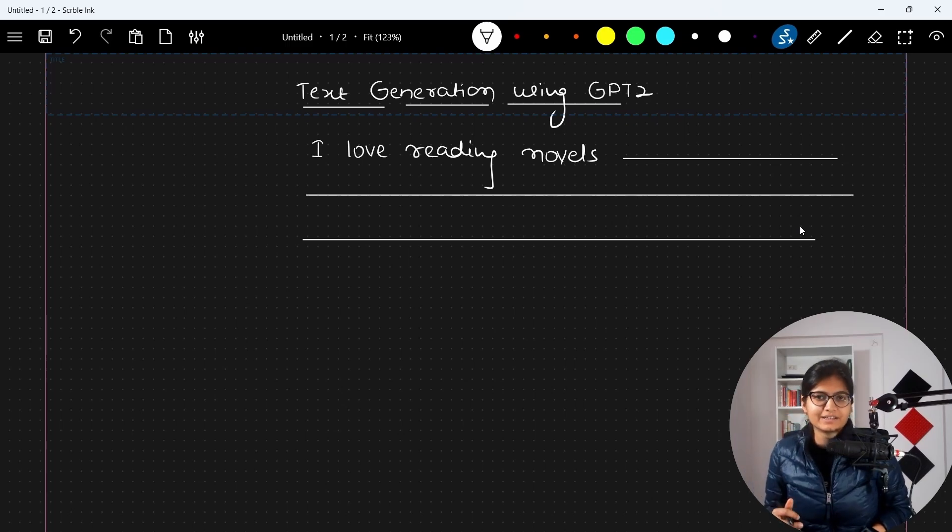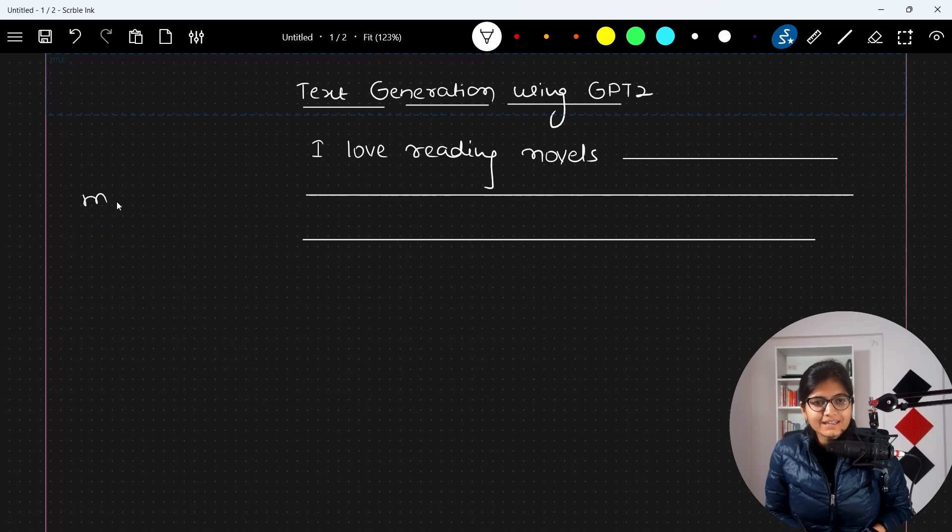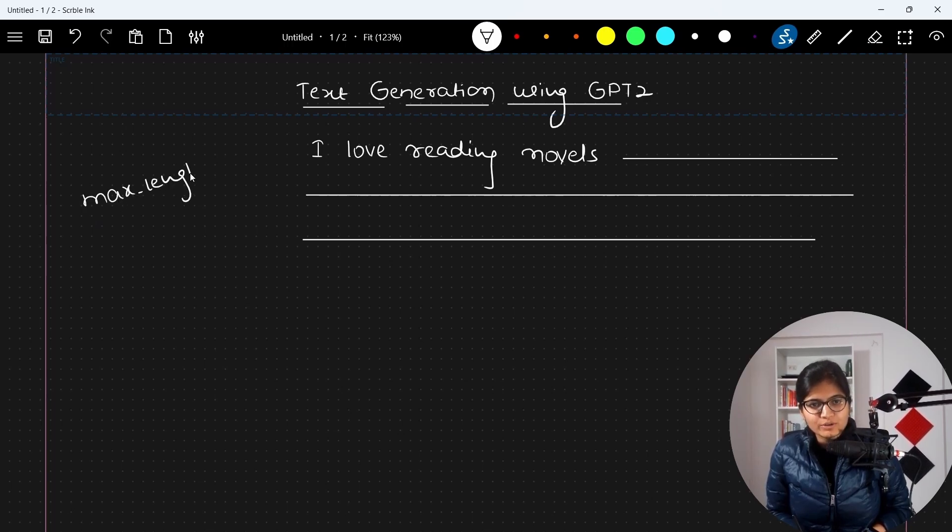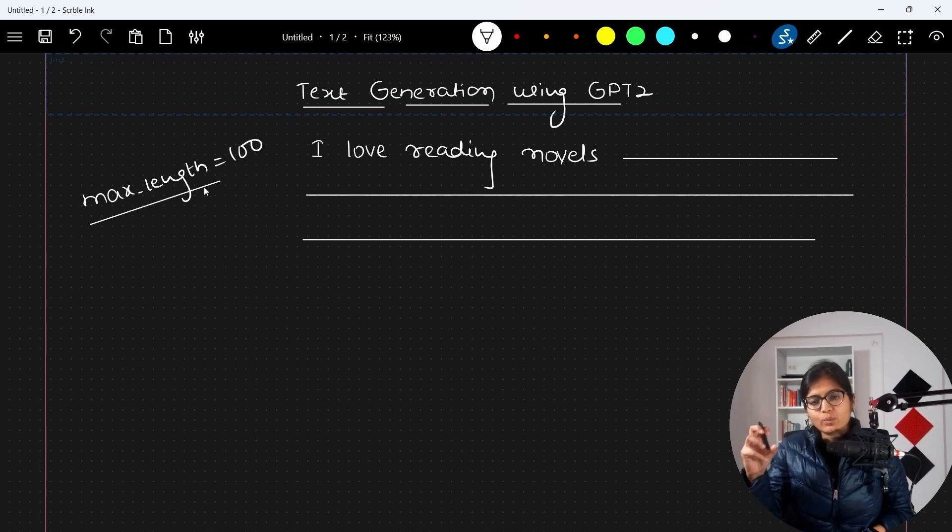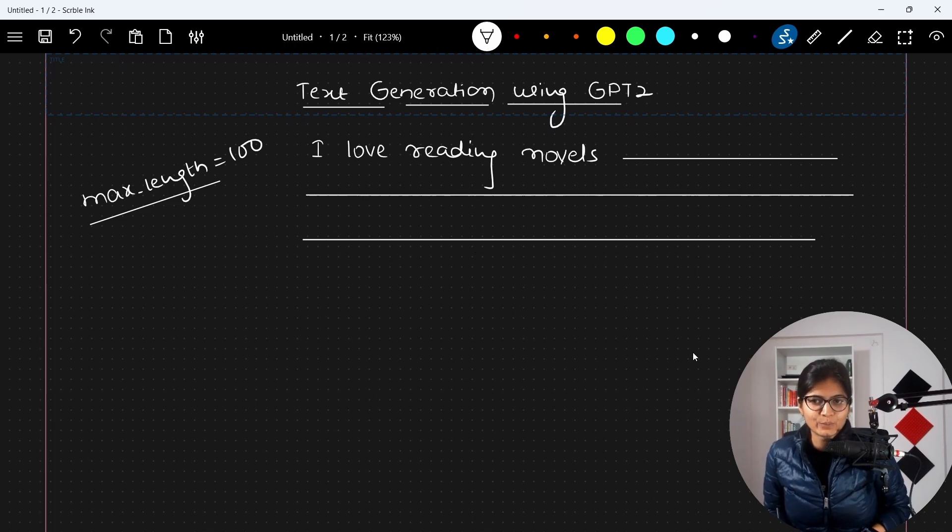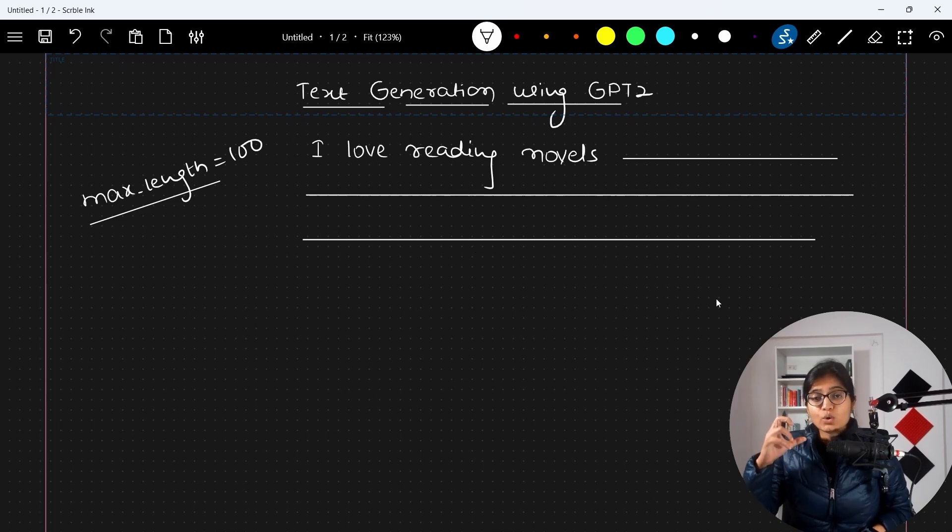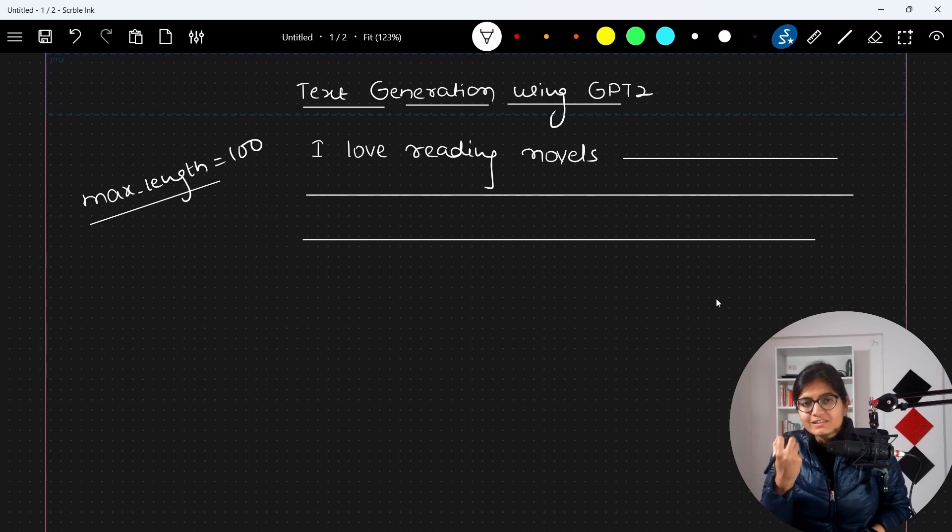This sentence will be completed into a paragraph with the maximum length which we need to define. I will show you during implementation - maybe I'll say 100, meaning 100 words will be in the complete sentence.